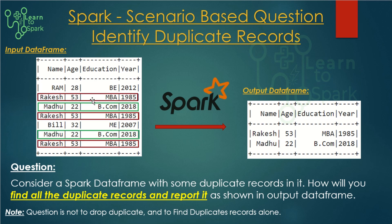Coming to our question for today's session: we have an input dataframe in which we have some duplicate records. The output that we are expecting is we need to report all these duplicate records in the output. We are going to have a demo of this scenario.